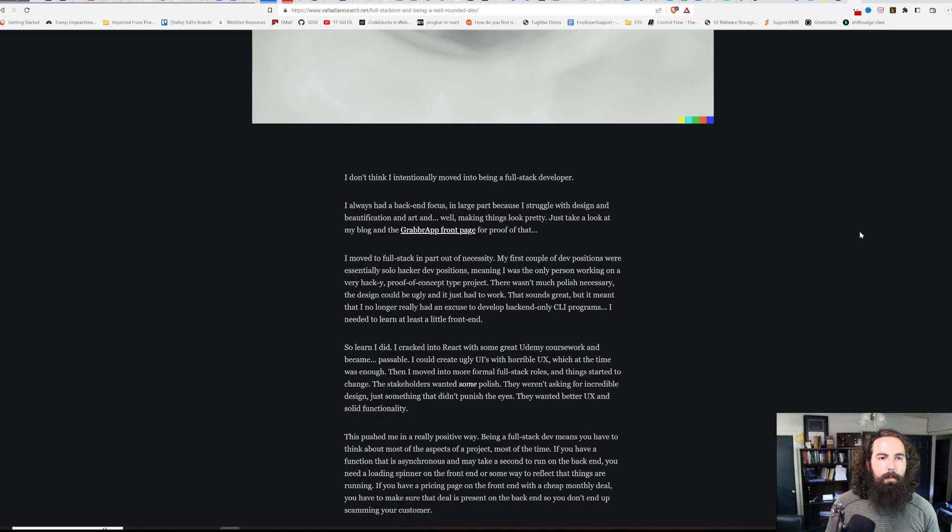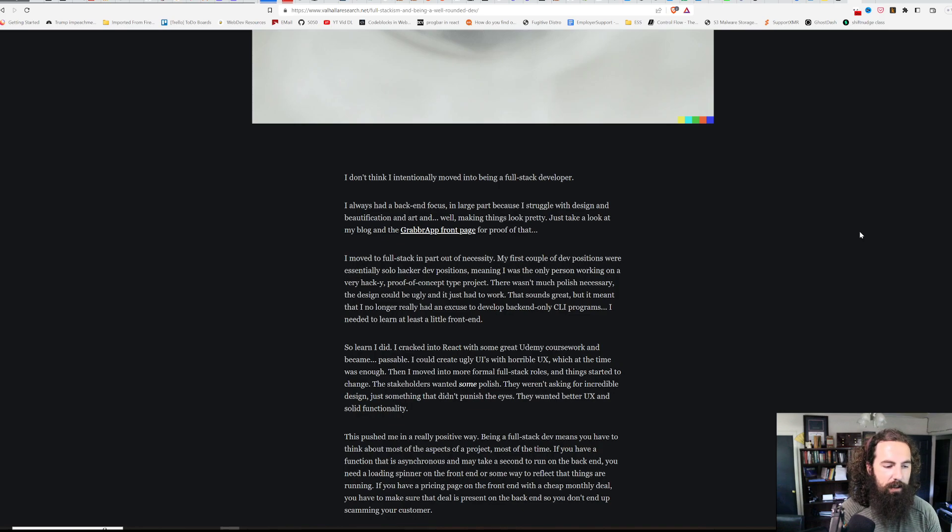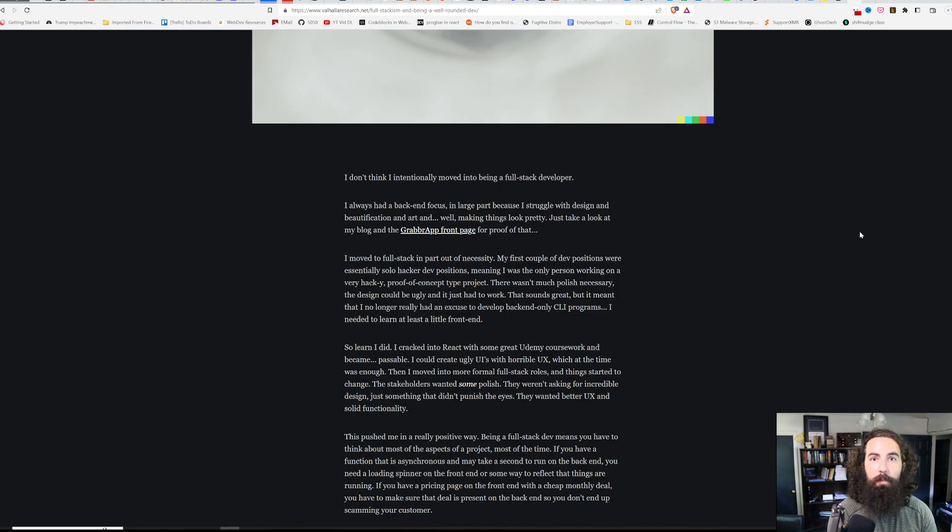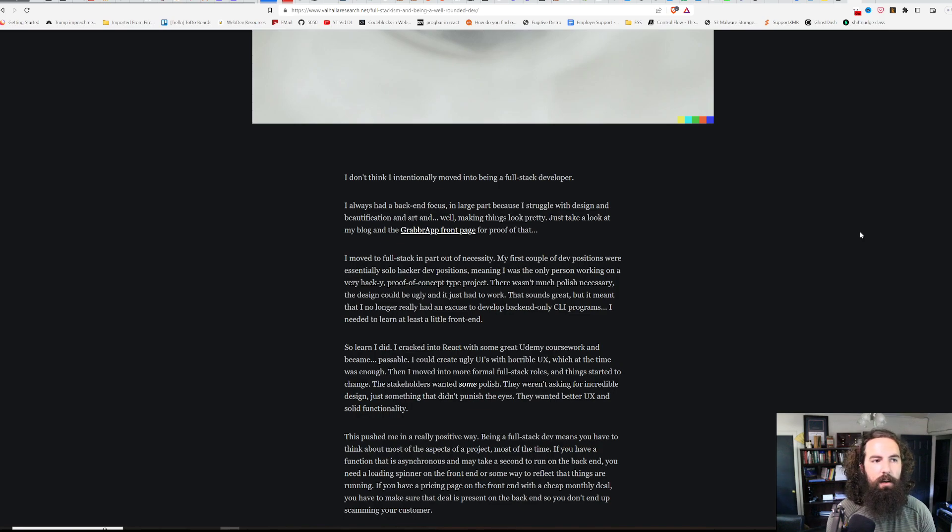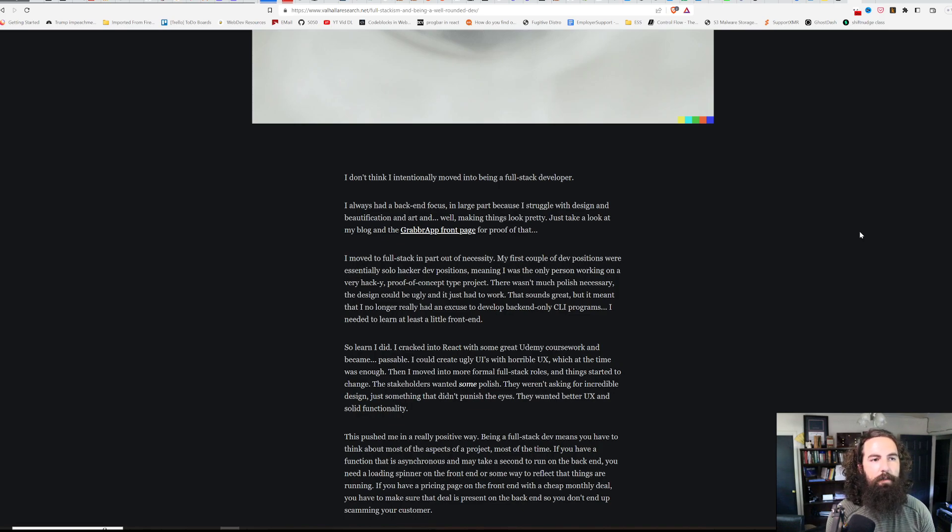So then I moved into a more formal full-stack engineering position. This was fairly recently within the last year or so. What that meant was things had to look at least a little bit prettier. They had to do more than work. They had to work well. They had to work a little bit more at scale. And the UI/UX had to be okay. It did not have to be design-ready, but it had to be decent.